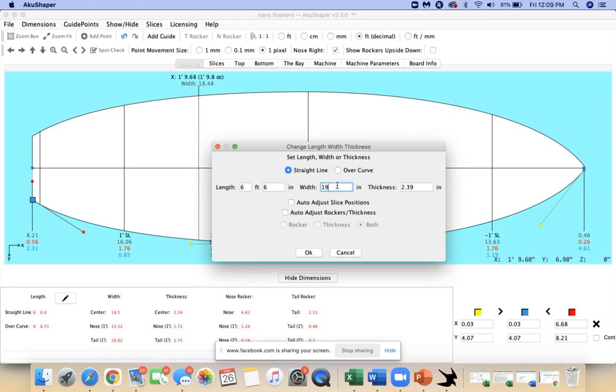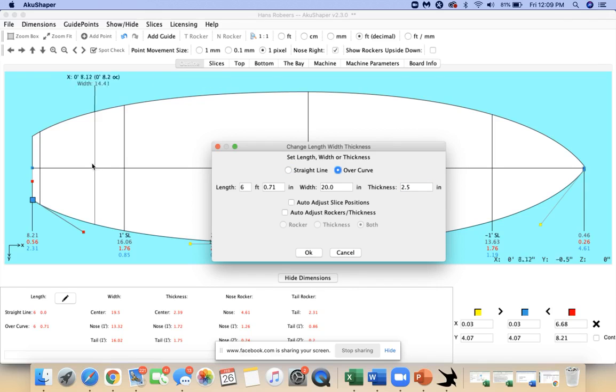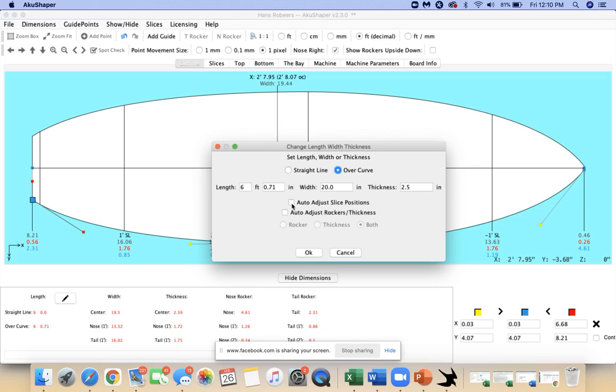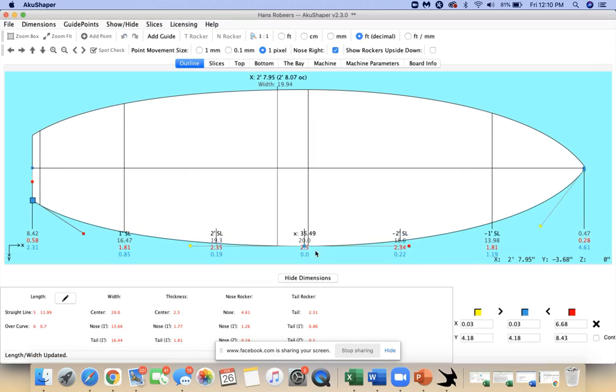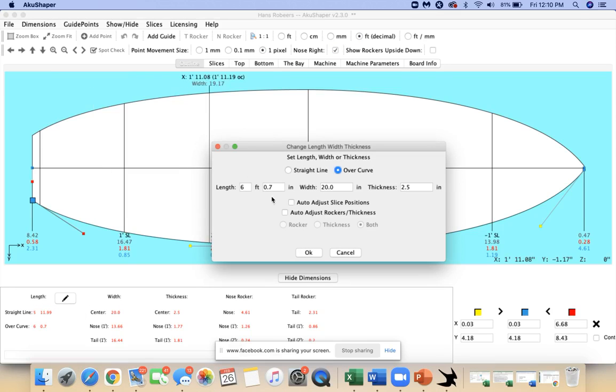Once you get the board open and want to start making adjustments, you're going to hit this pencil button at the bottom and punch those dimensions in. You can do straight line or over the curve. Straight line being tip to tail not adjusting for any rocker length, which increases the length just a hair. I'll do it over curve, that'll adjust it for the rocker. We've also got these auto adjustment features which are great for wanting to scale up or down a proven model.